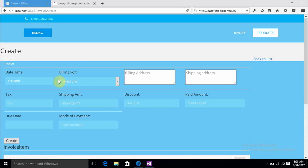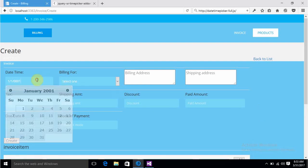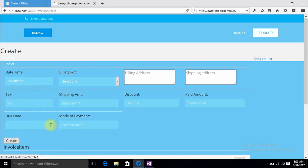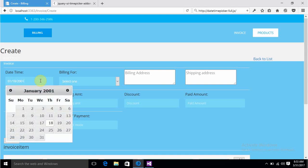It rendered now. You can see the calendar is coming up and allowing us to choose a date here. But we want to choose date as well as time, so for that we have to refer some more JS and CSS files.